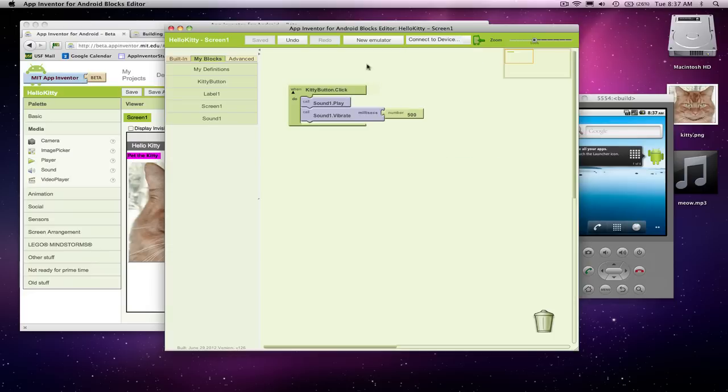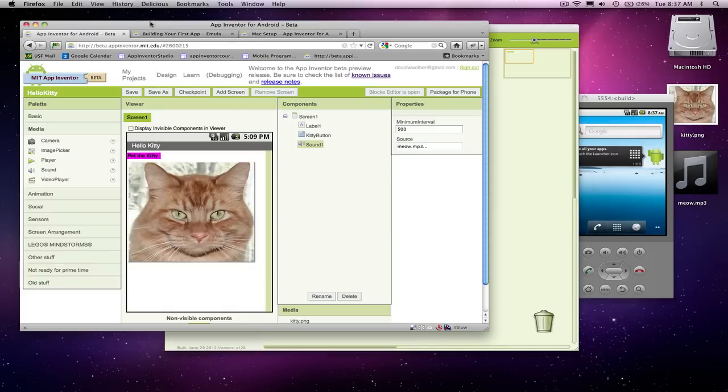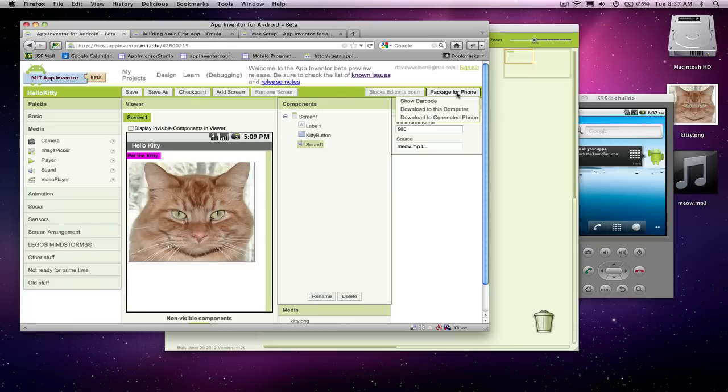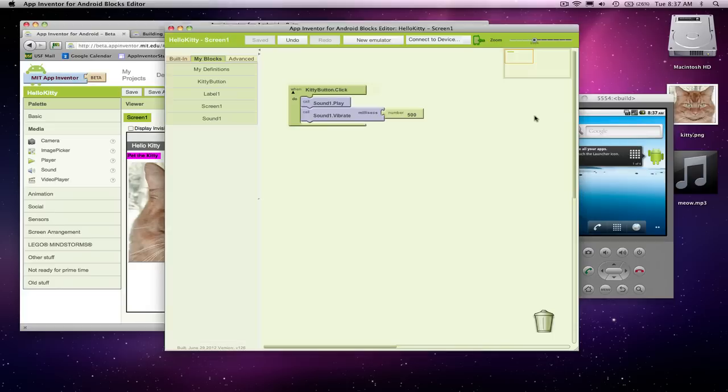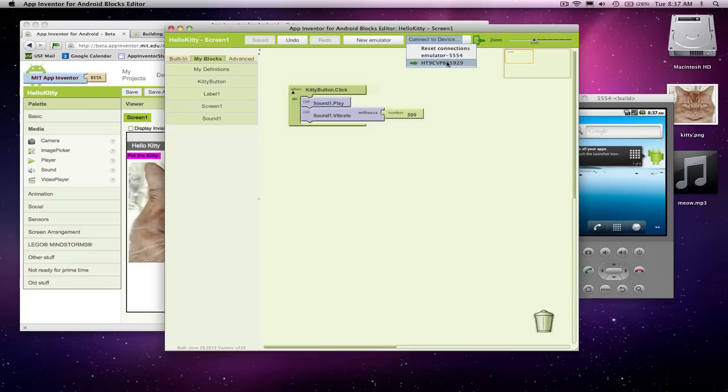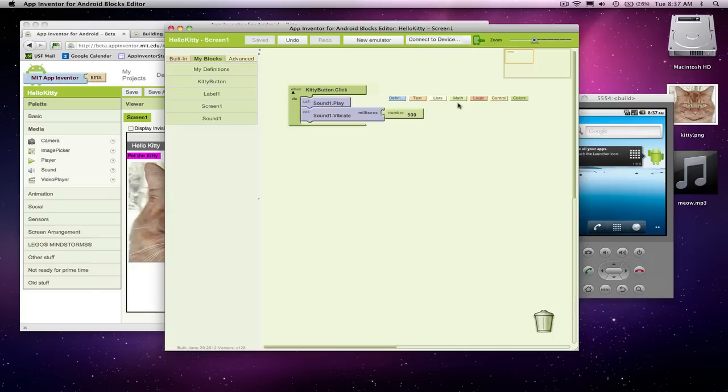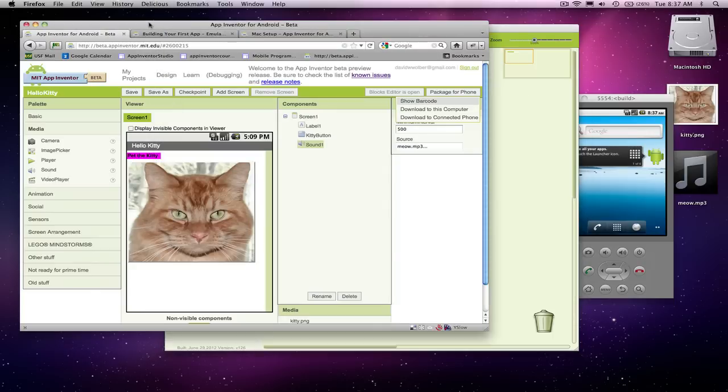So we built the app. We think it's working, and there's this button in the designer called package for phone. You click it, say download to connected phone. So I have to be already connected to the phone, or I could download to the emulator if I wanted, but right now I'm connected to my Android phone. I'm going to say package for phone, download to connected phone.